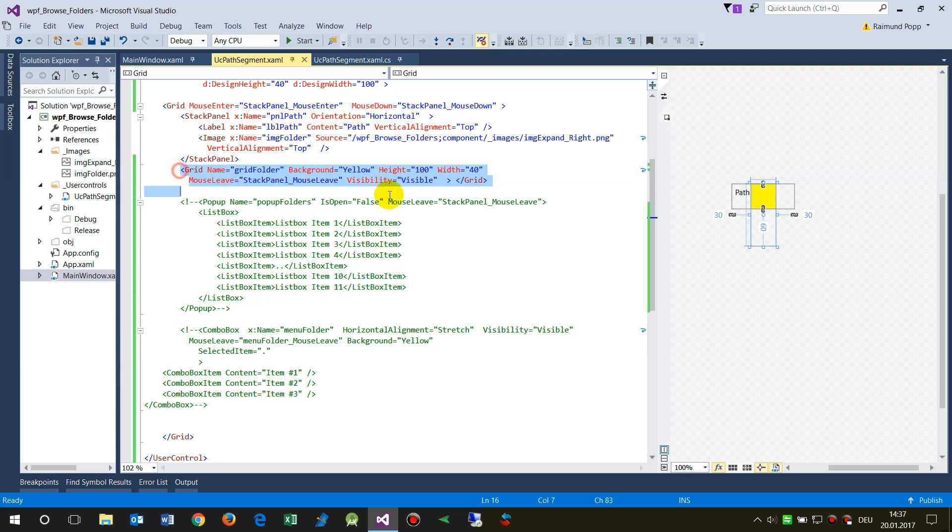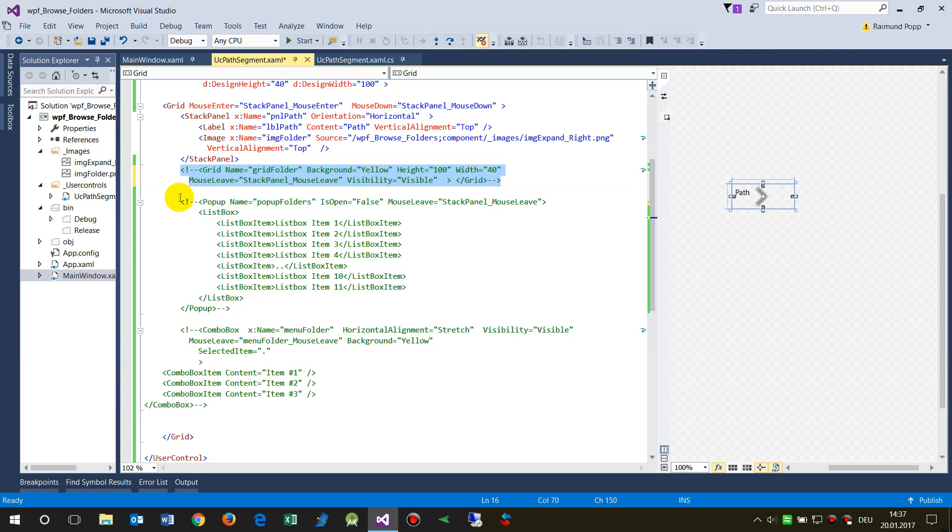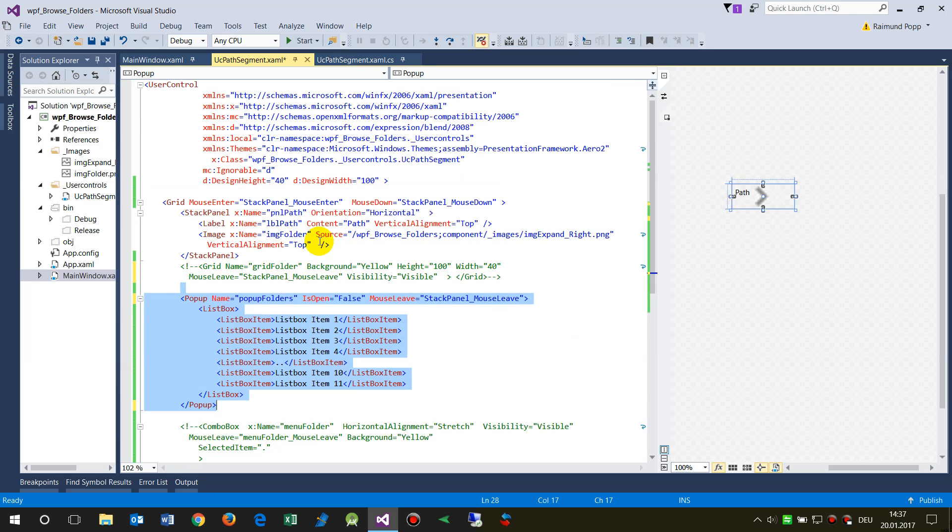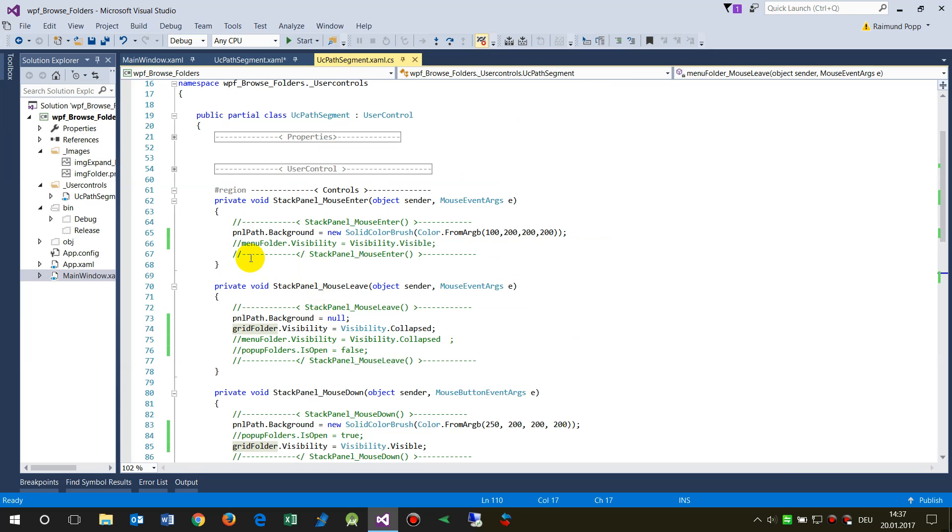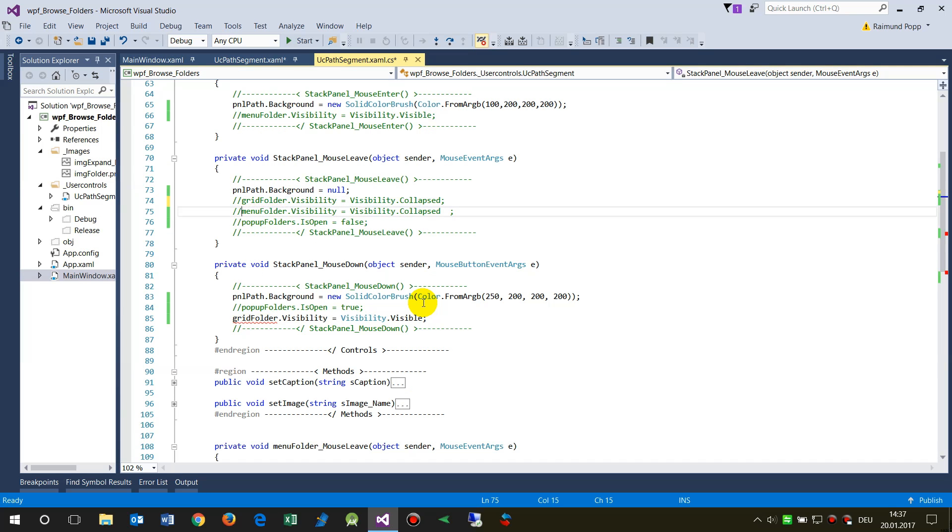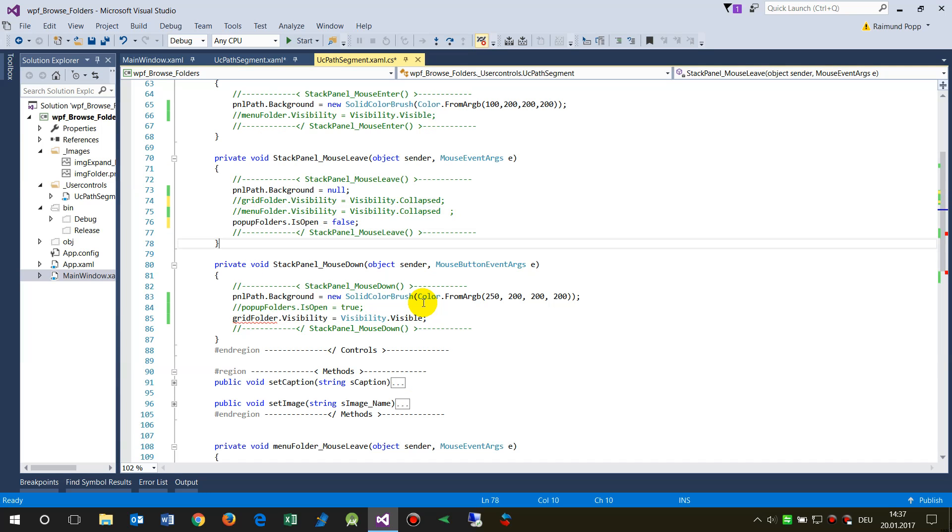This is the grid which I wanted to show you, the yellow one. Now I'm taking that out and showing you first a popup element. A popup element will always be visible.